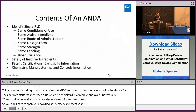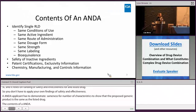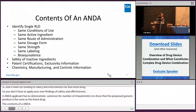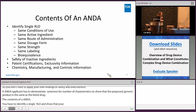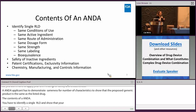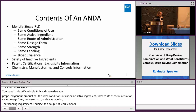So the contents of an ANDA: you have to identify a single RLD and show that your proposed generic product has the same conditions of use, same active ingredient, same route of administration, dosage form, strength, and labeling as the reference listed drug. That labeling requirement is subject to a couple of exceptions, which I'll go into on the next slide. You also have to show that your proposed generic product is bioequivalent to the reference listed drug. You have to provide information on safety of inactive ingredients, patent certifications and exclusivity information, and also chemistry, manufacturing, and controls information, also known as quality information.